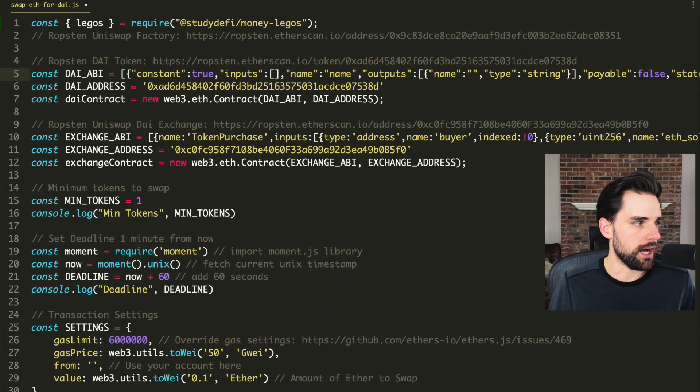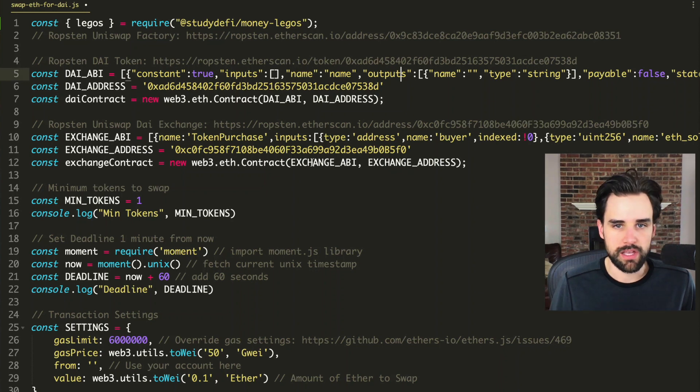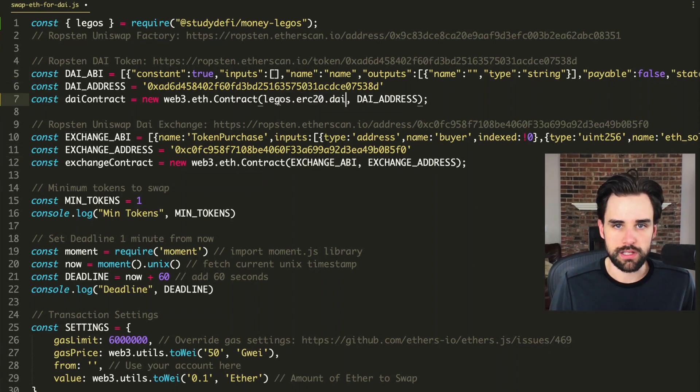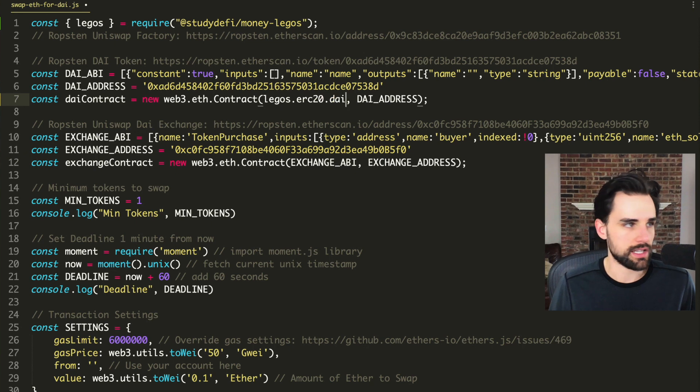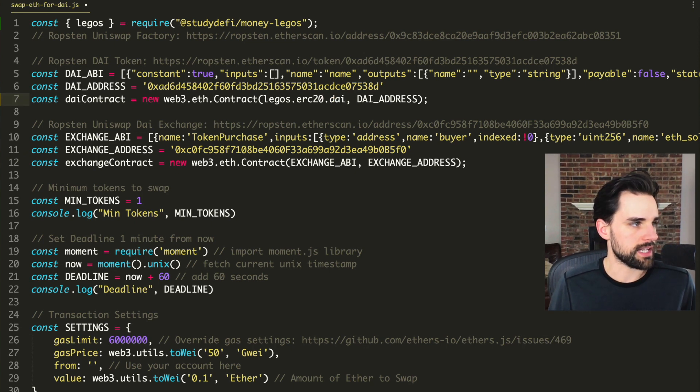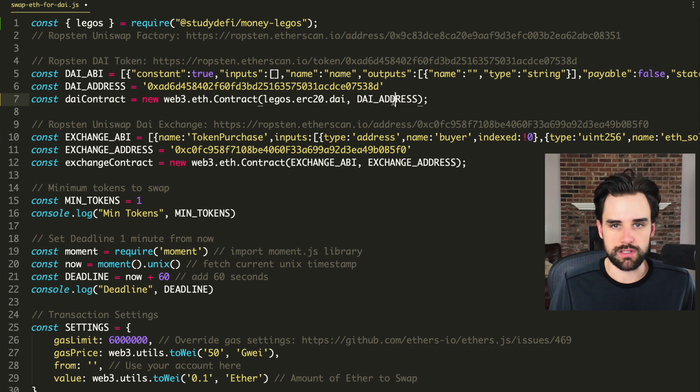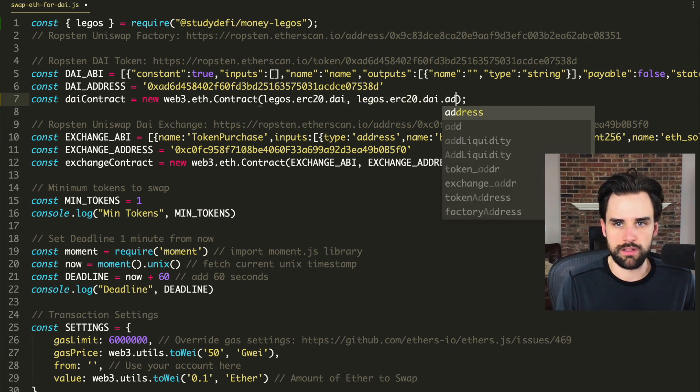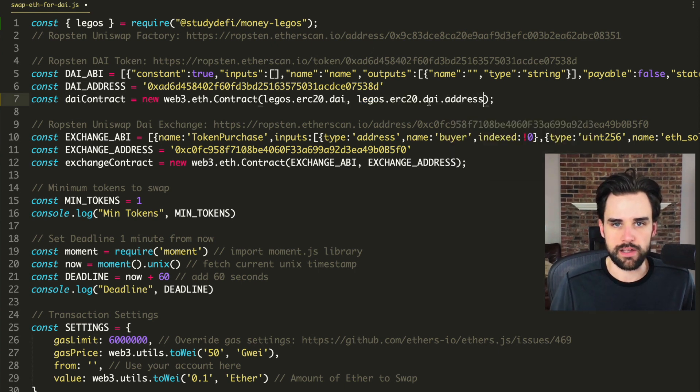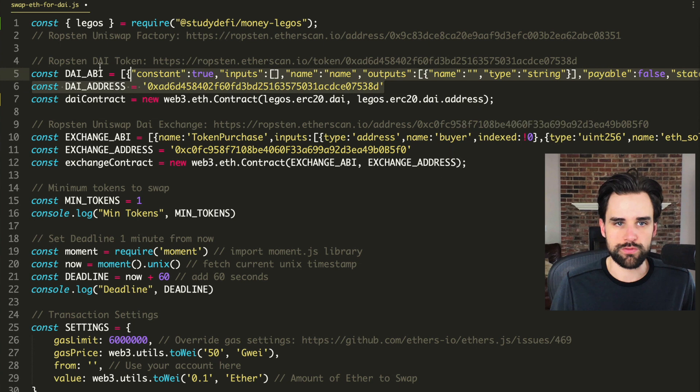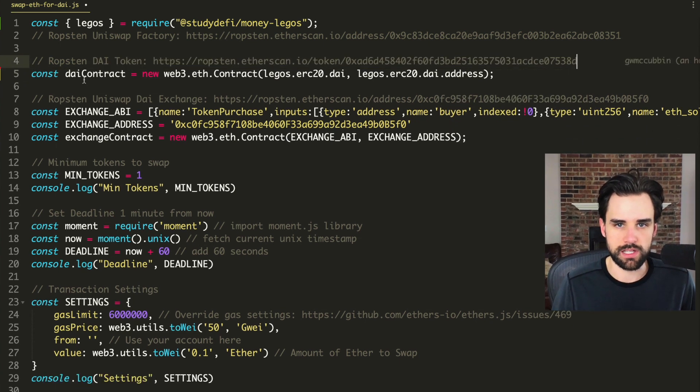Let's just say ERC 20 DAI. And then also the DAI address. You could just do this address. And that would remove all need for this. So same thing here.